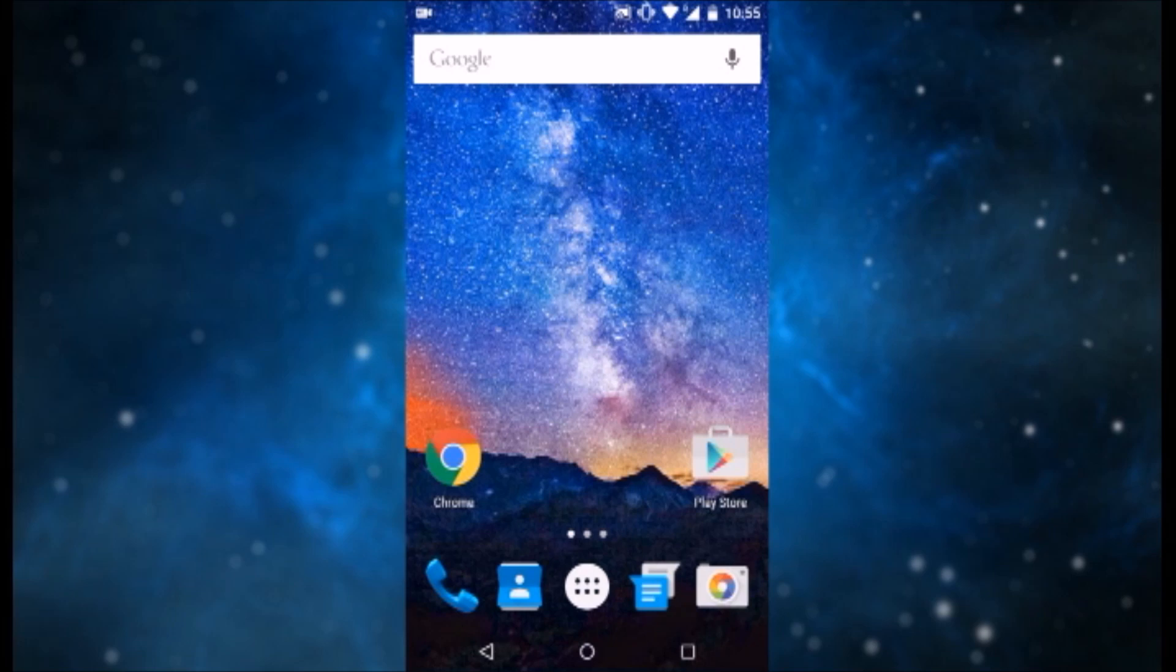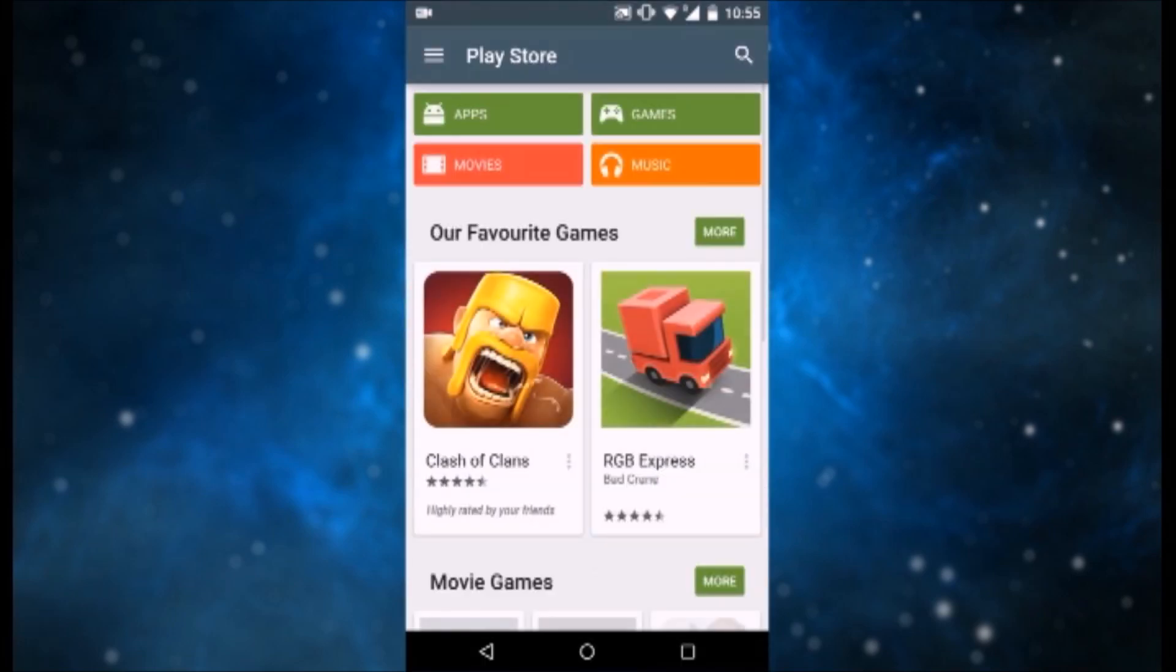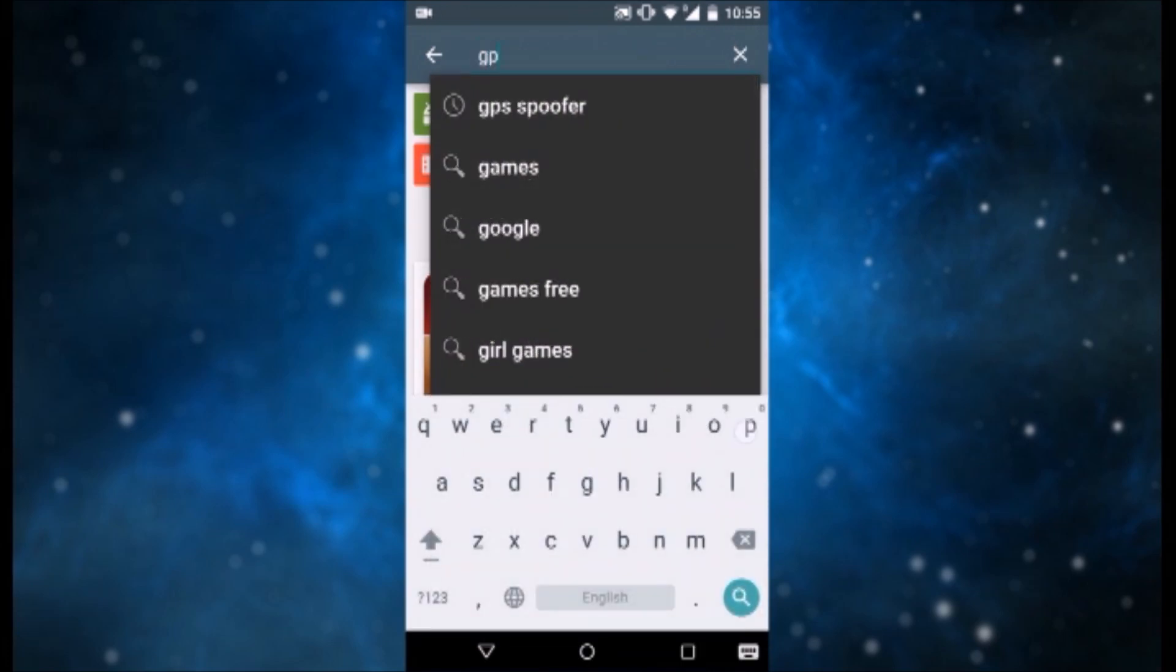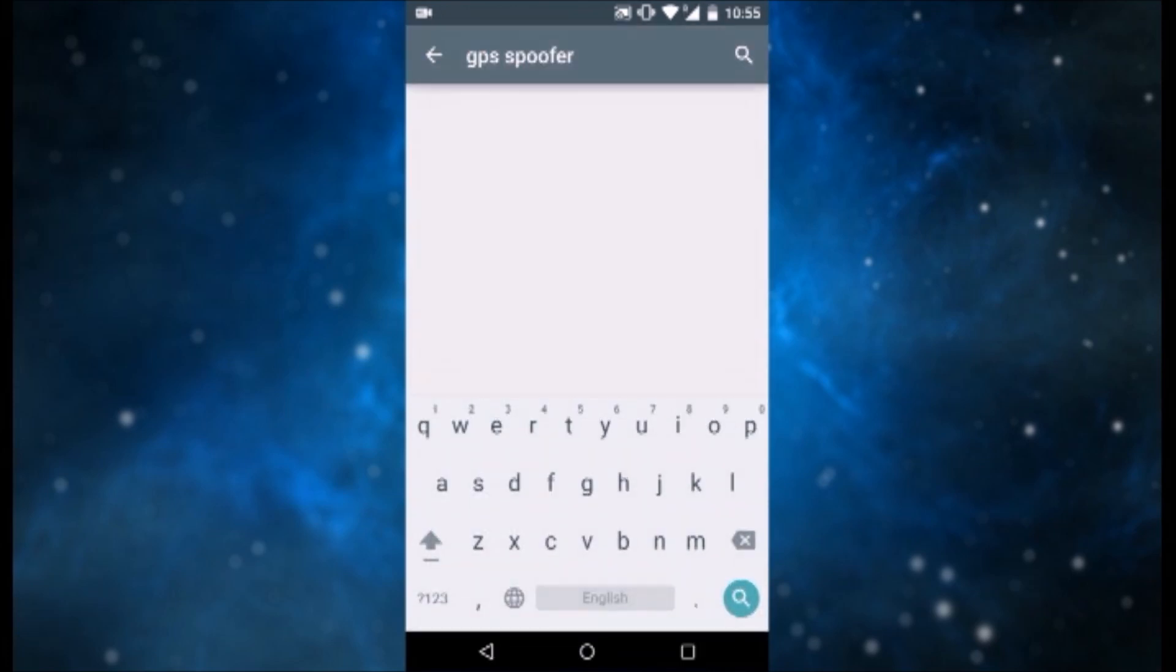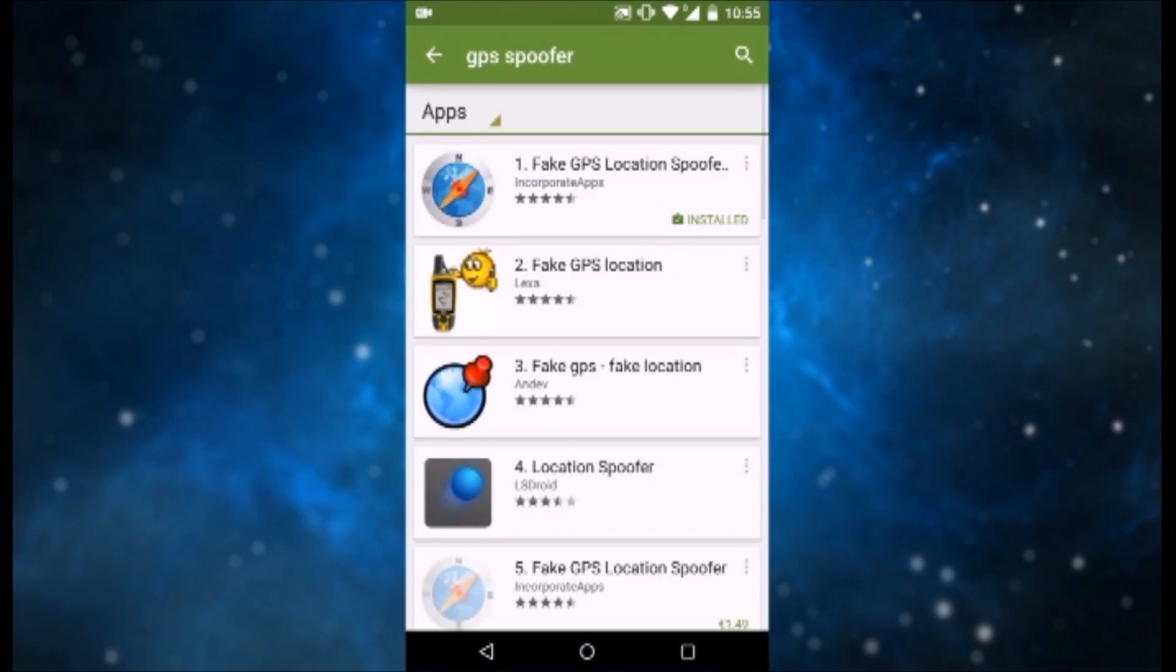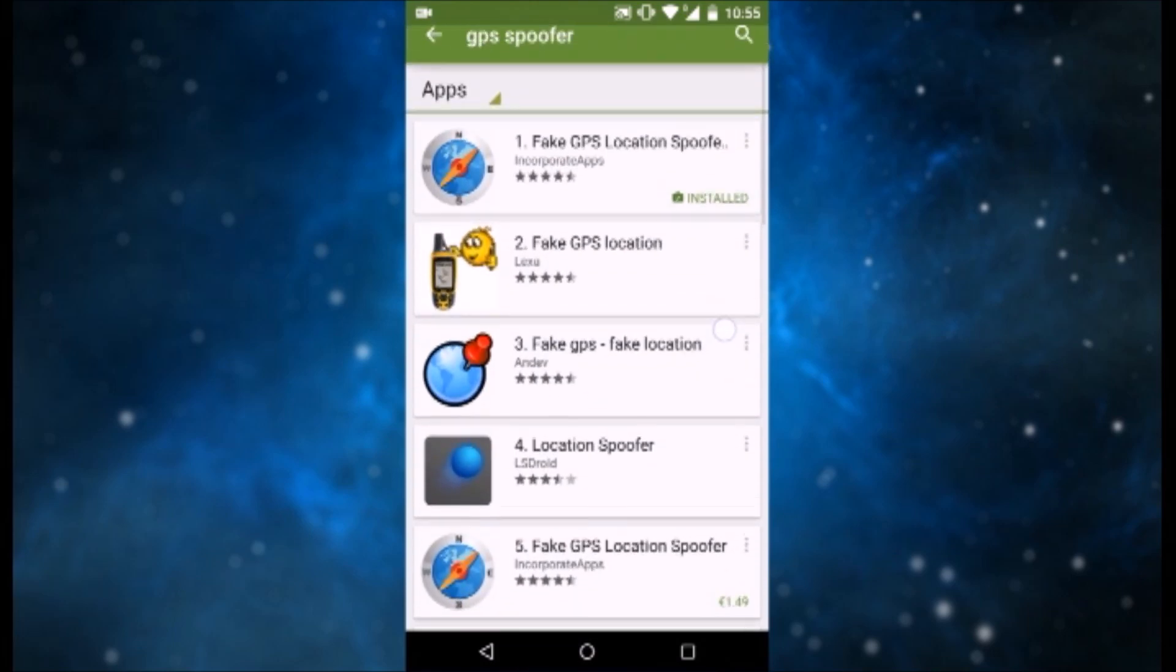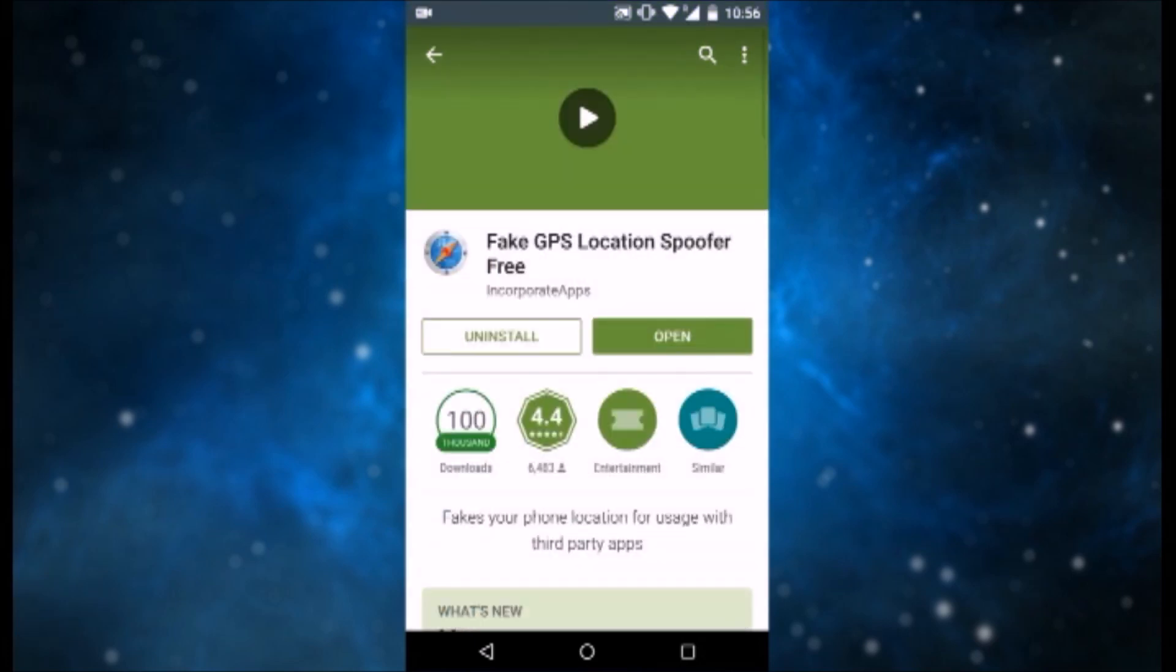Now after that, head over to the Play Store, hit the search button and search for GPS Spoofer. There you go. And we want the first result which is Fake GPS Location Spoofer. Hit on it and install it.